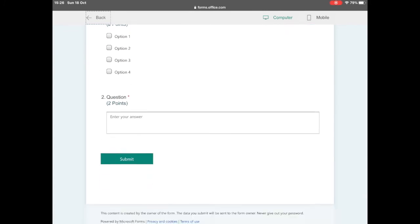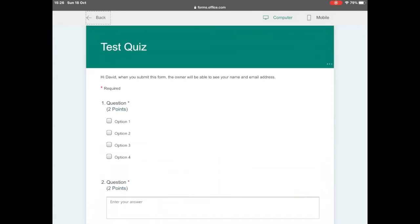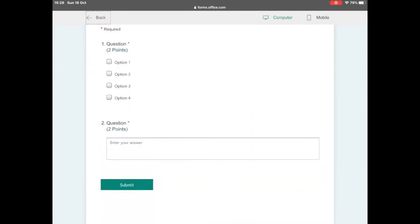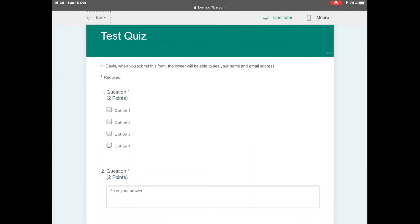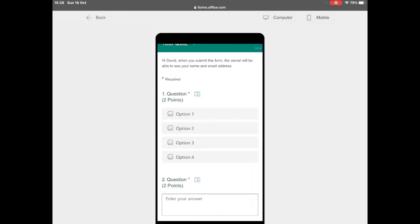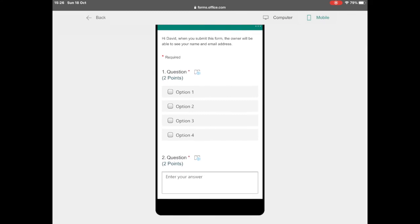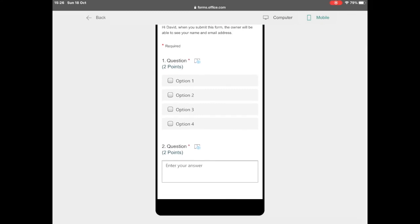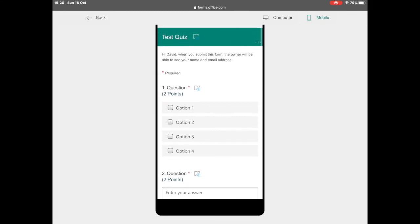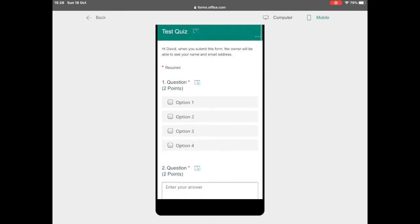You can preview your quiz once you have completed your questions by selecting preview at the top and this will show you a preview on mobile or desktop.